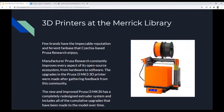The 3D printers at Merrick Library are Prusa printers. We started with MakerBot printers — they were based in Brooklyn and were the best-known at the time. A few brands have developed an impeccable reputation, then Czech-based Prusa Research emerged. Prusa is in Europe but well known for low-cost, high-quality printers. Manufacturer Prusa Research constantly improves every aspect of its open-source ecosystem from hardware and software. We have two Prusa i3 MK3S 3D printers, which feature a completely redesigned extruder system and include all cumulative upgrades made to the model over time.